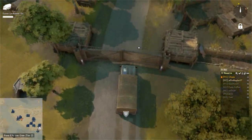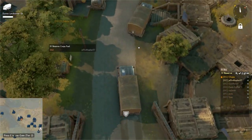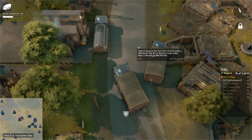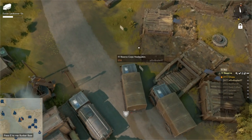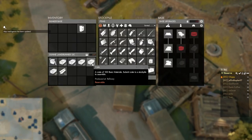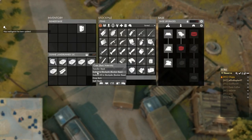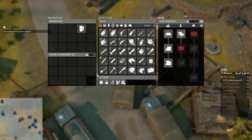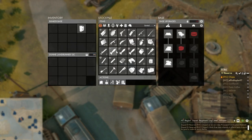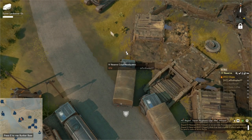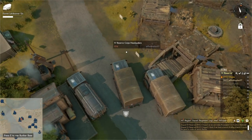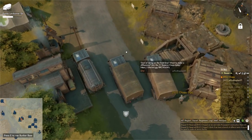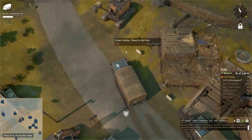Alright, so you're approaching where you want to bring the basic materials. All you have to do is drive up, press E, and then right click and submit all to the stockpile, or submit whatever you want to stockpile. And that's how you do basic materials.